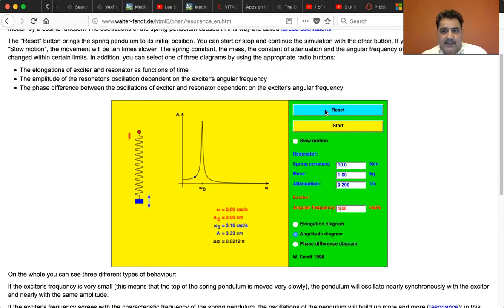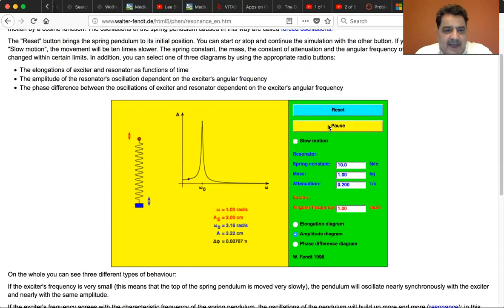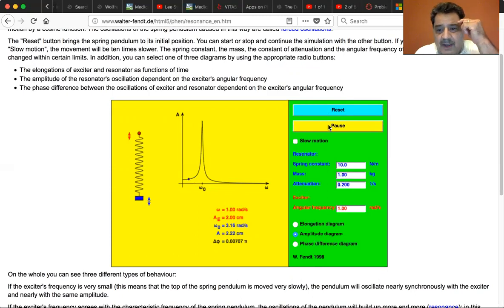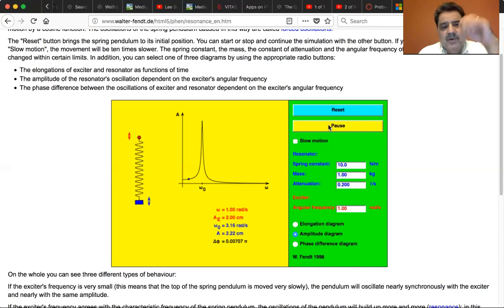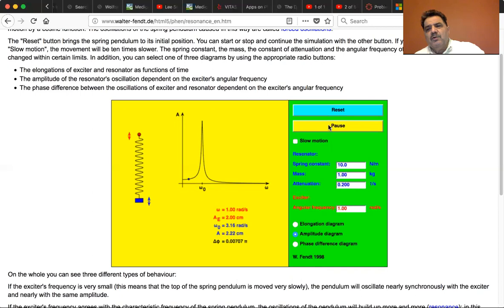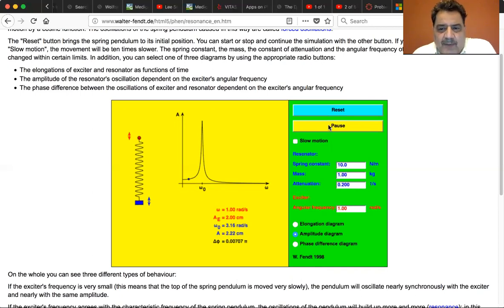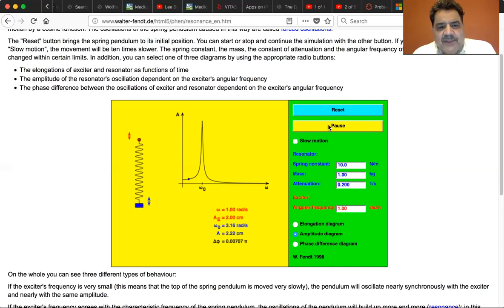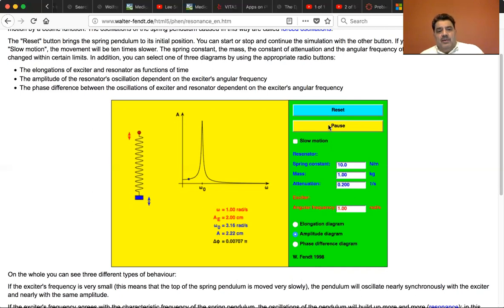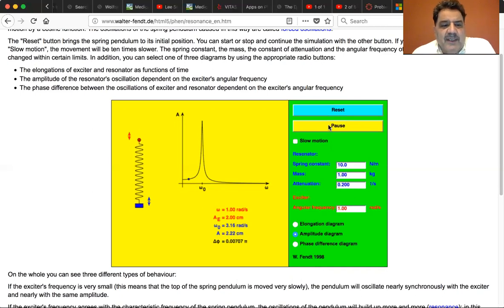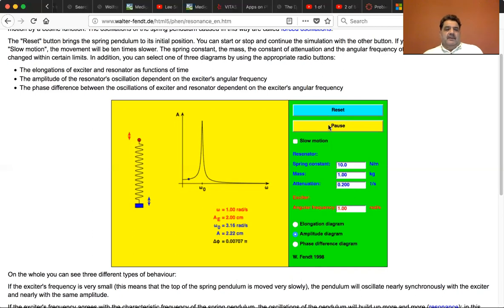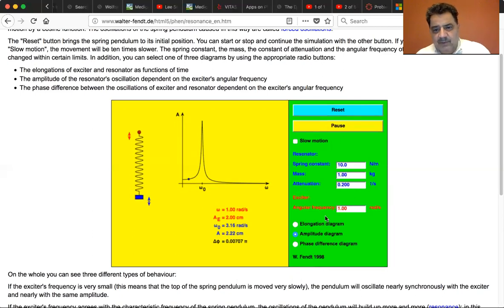Let's start at one radian per second and you'll see that the little red dot above the spring is going back and forth at one radian per second. That almost looks like it's in slow motion. You can see that it doesn't really activate the little blue mass of one kilogram because it's not anywhere near resonance.